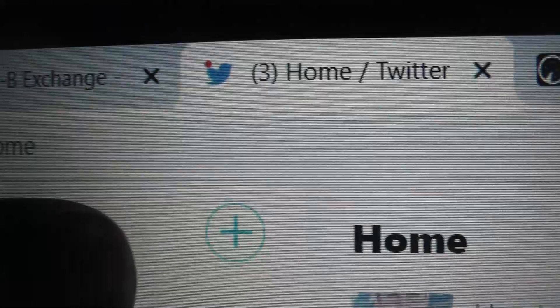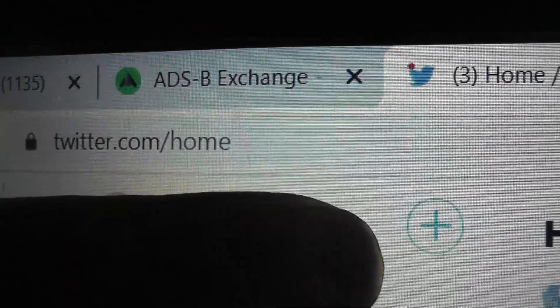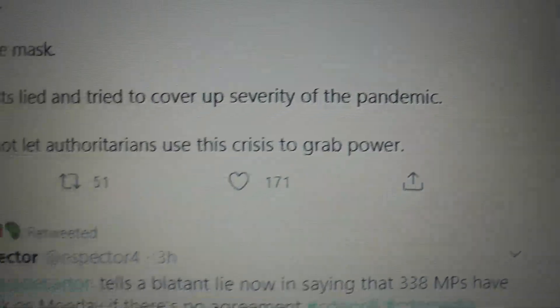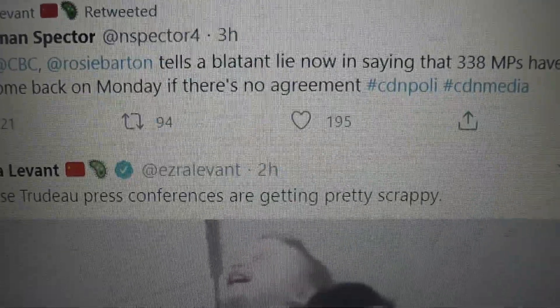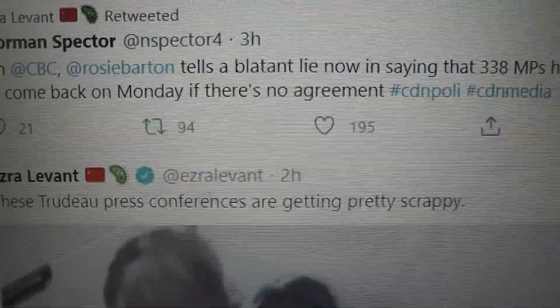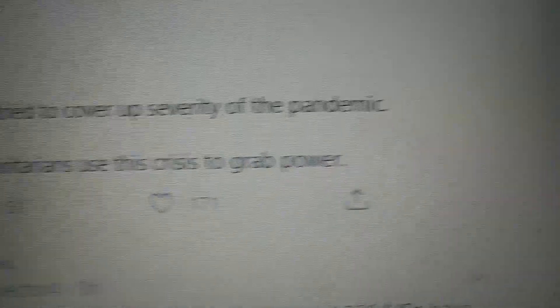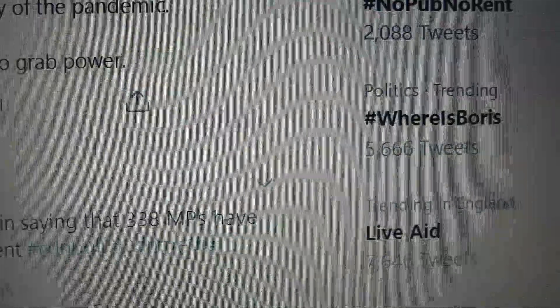I'm just going to show an annoying problem with Twitter when you're using it in a web browser. When you're scrolling through your Twitter wall, videos start playing. I'm only going to show a little bit of that video, or else I'll get some kind of copyright complaint. But it's really annoying — videos just start playing, which is really, really annoying.